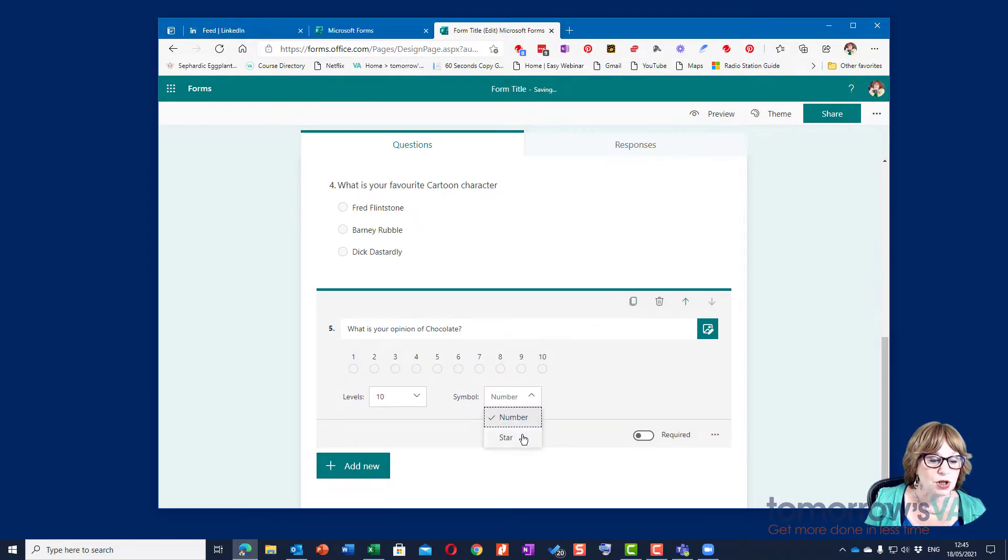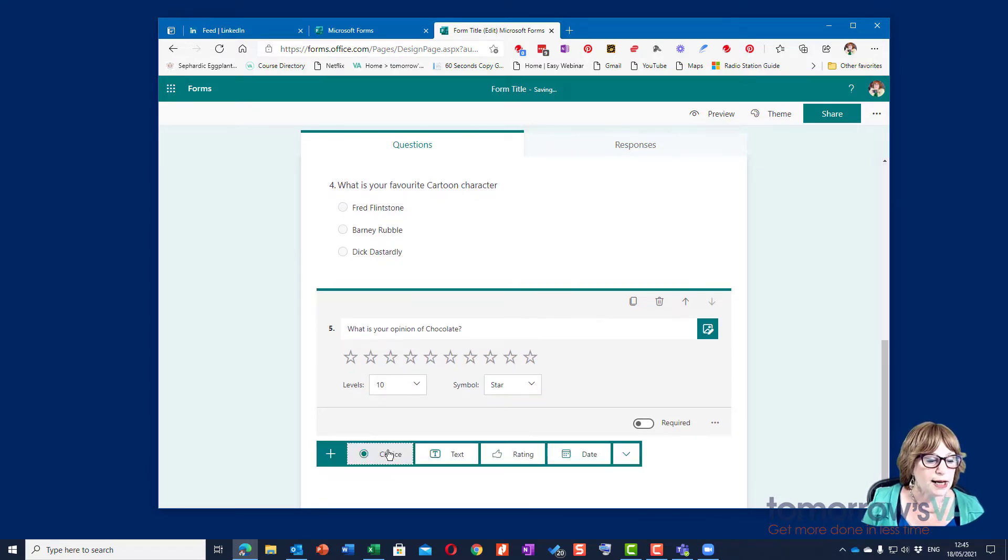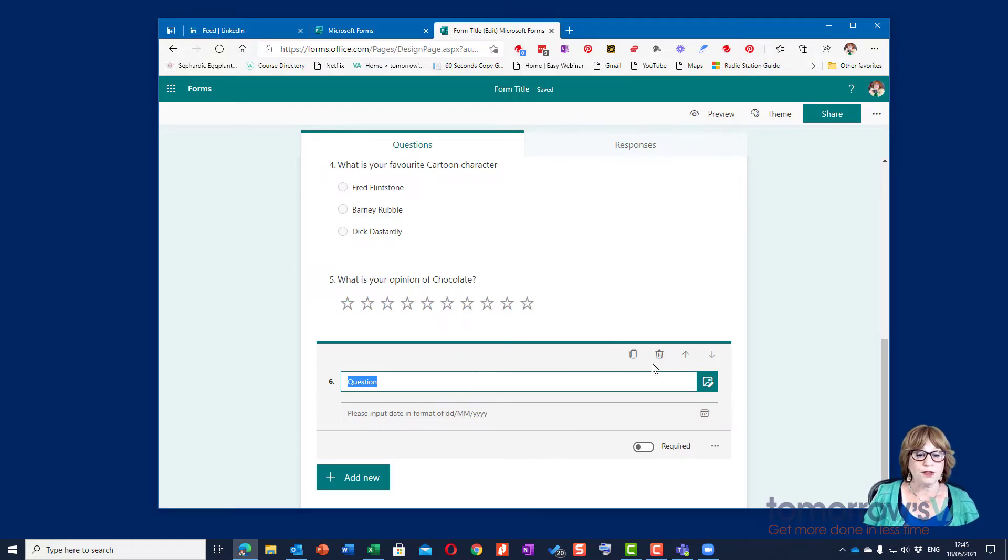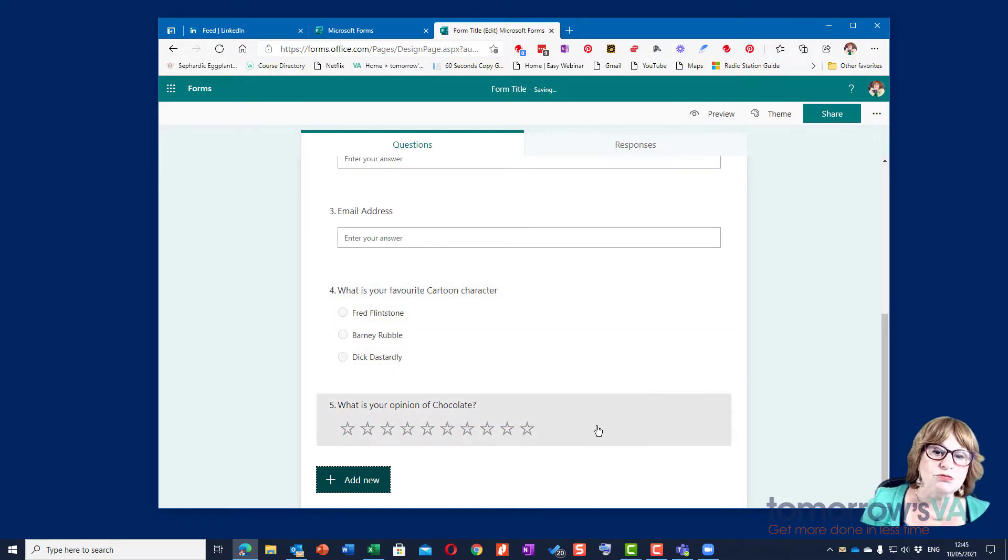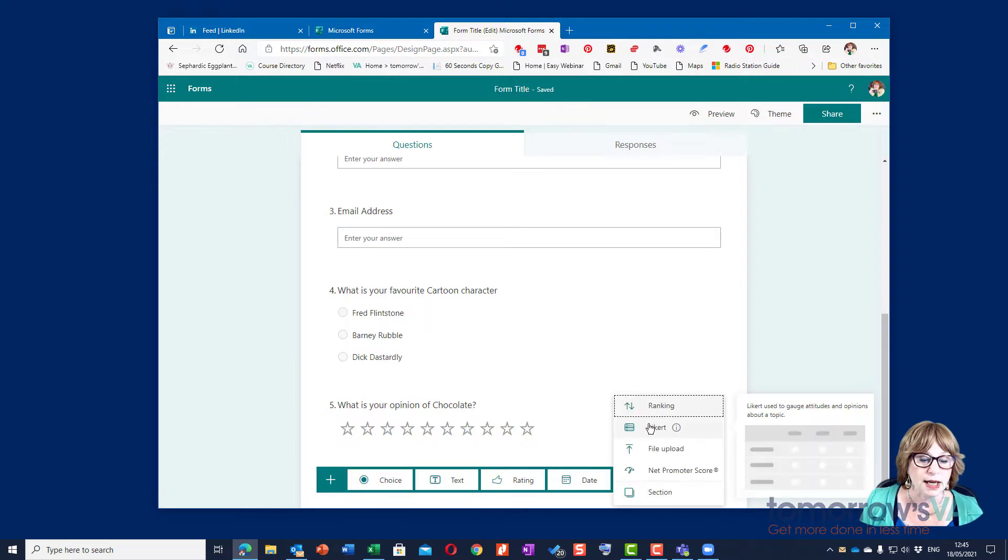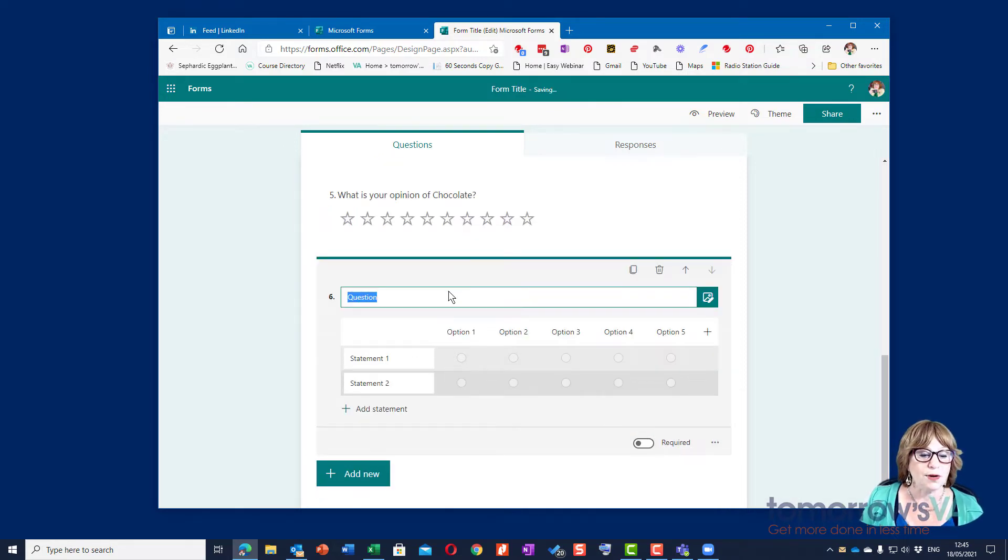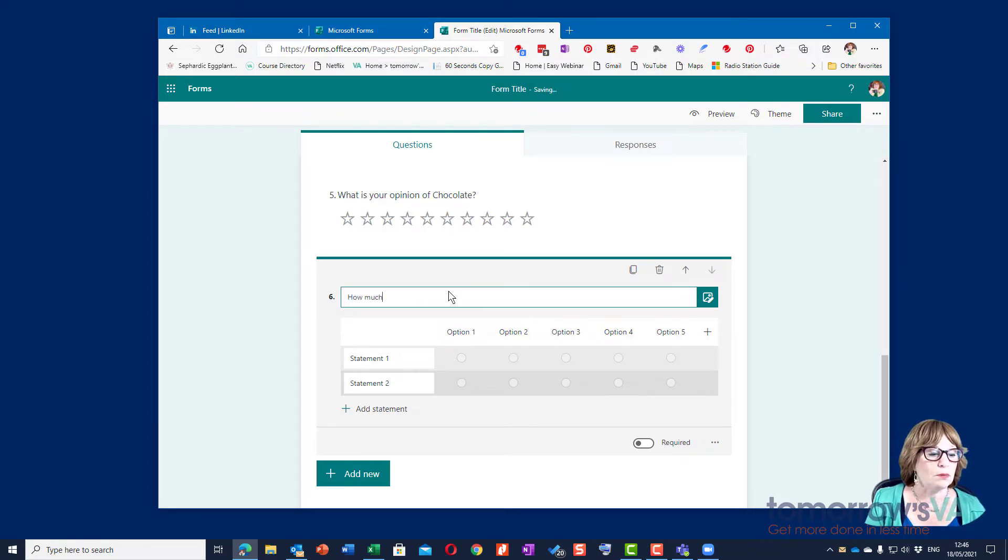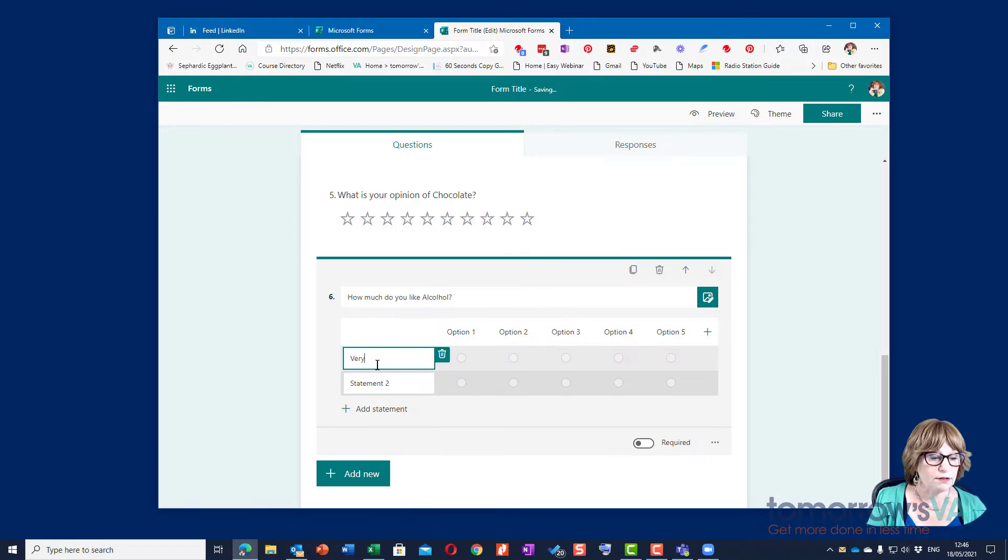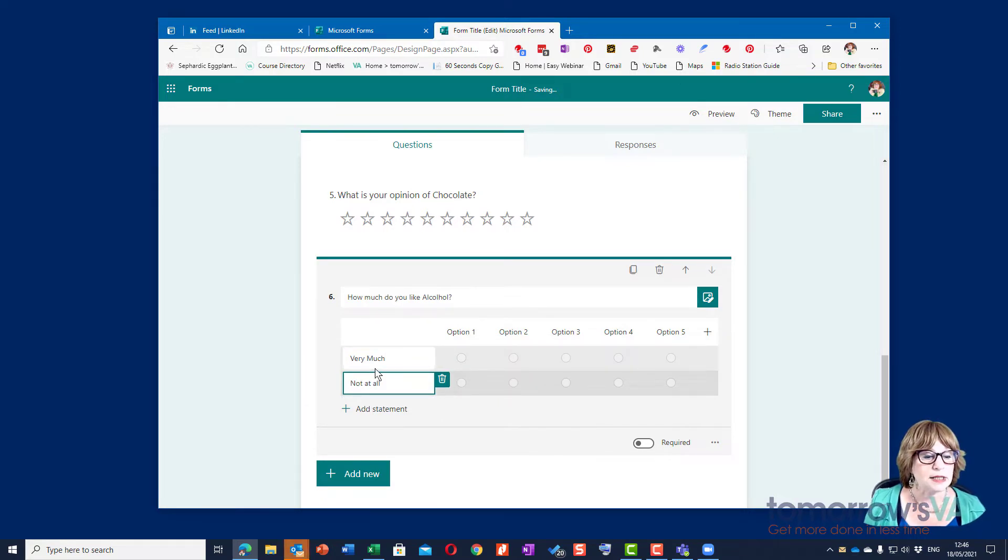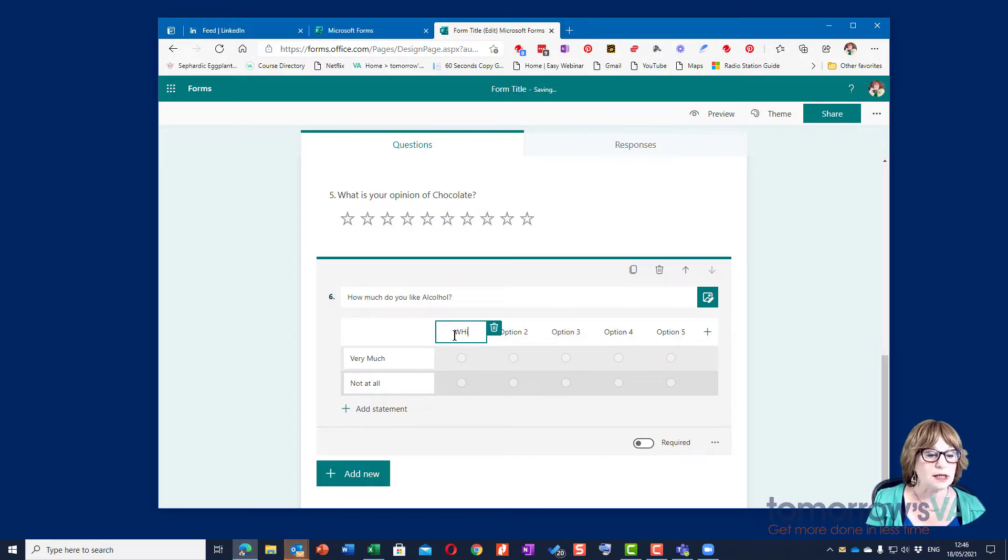And we'll add one more which would be a date so I could ask for a date of birth if I needed to. I don't want that so I'm just going to delete that question. So you can see that it's really easy to build your form. The last kind I want to show you under here is called a Likert and this is where you have columns and statements. So this might be how much do you like alcohol. I'm just not really thought, a statement one very much, statement two not at all.